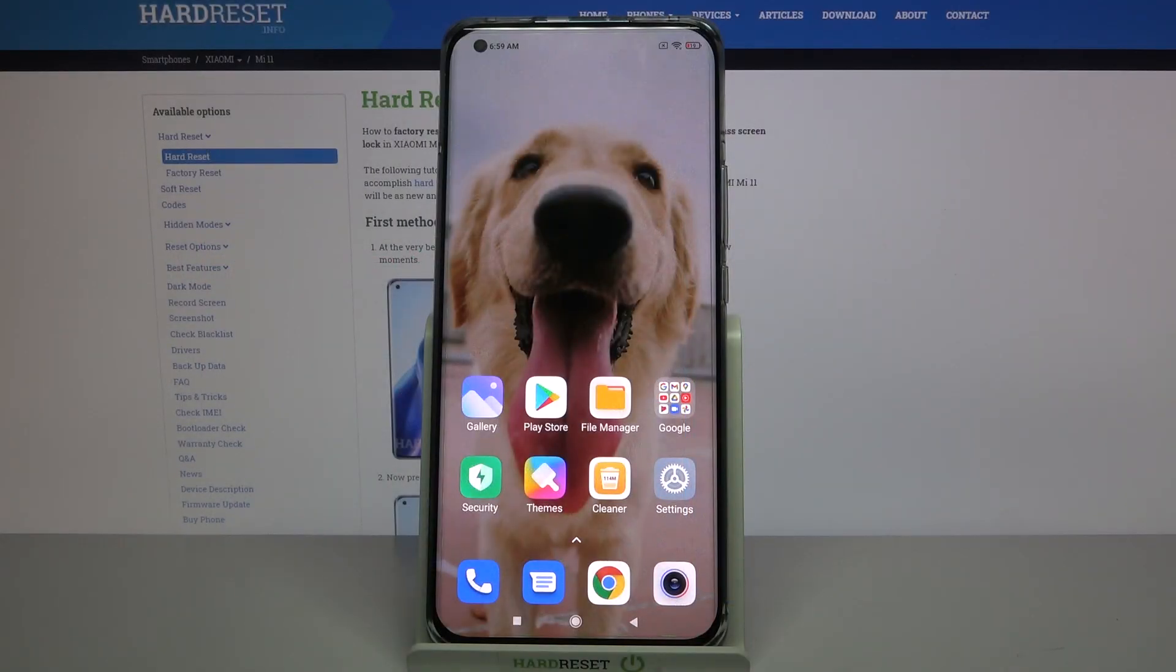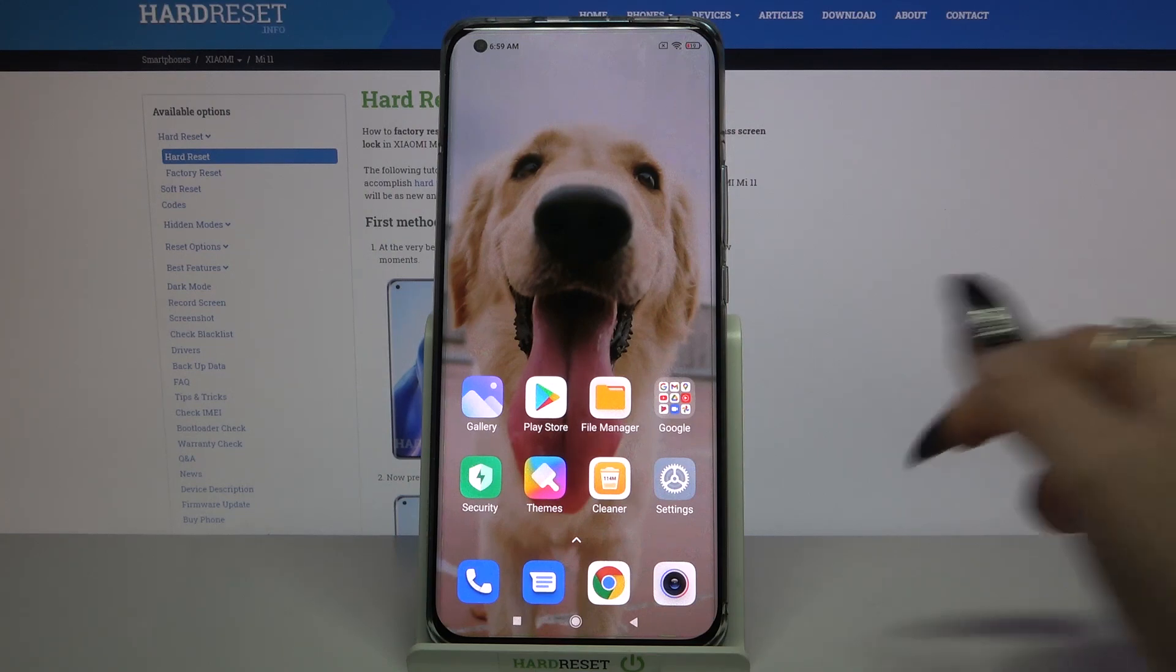Hi! In front of me is Xiaomi Mi 11 and today I would like to show you how you can turn off notifications from chosen apps.